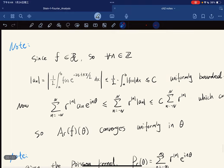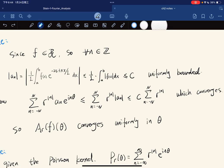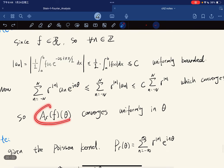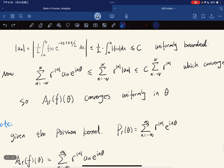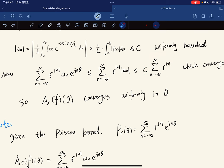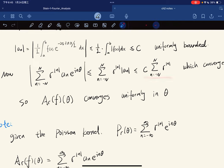This series also converges, which means it is independent of the variable θ. So this converges uniformly in θ by the Weierstrass M-test. The partial sum is less than or equal to this. Note that we define the Poisson kernel to be this — given as an infinite sum — and the Abel sum is given like this, where c_n is the Fourier coefficient.